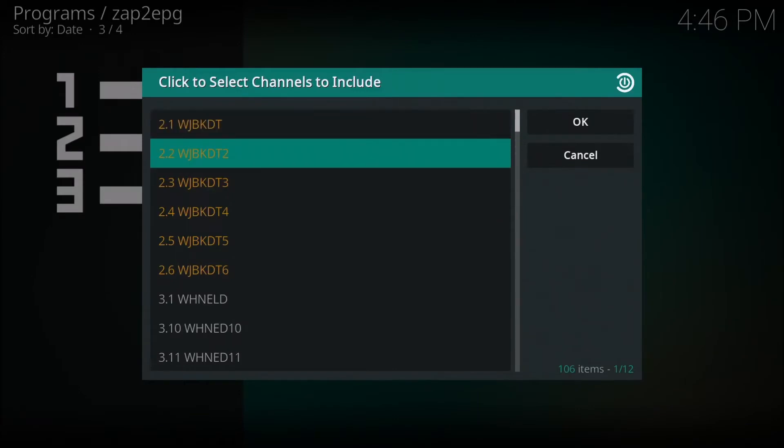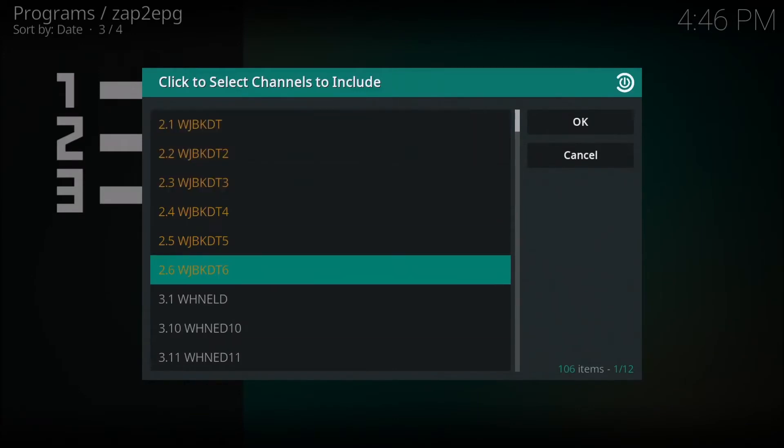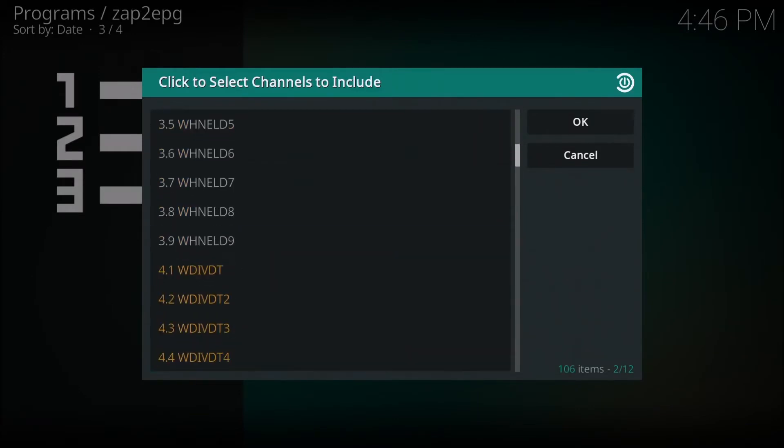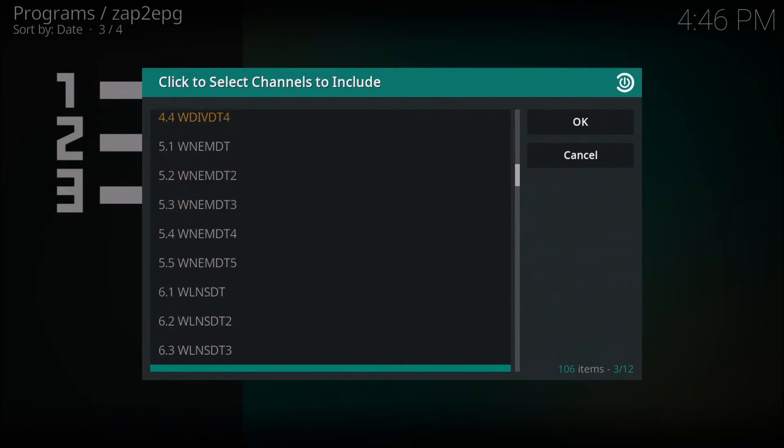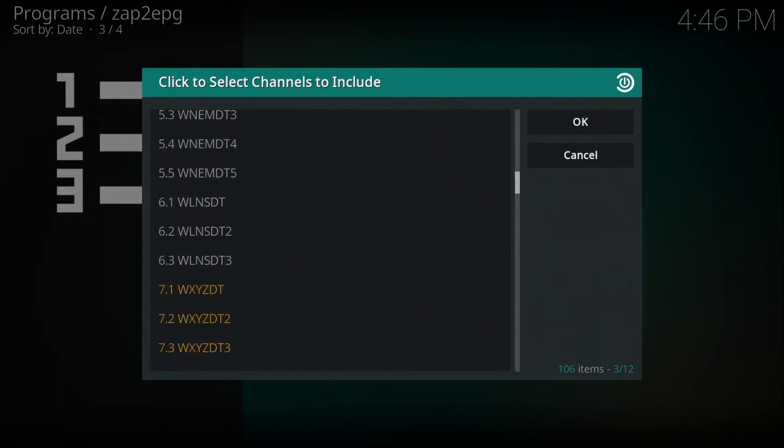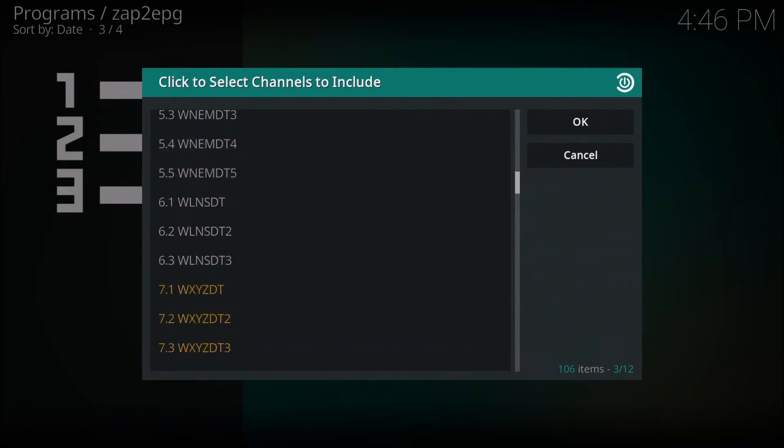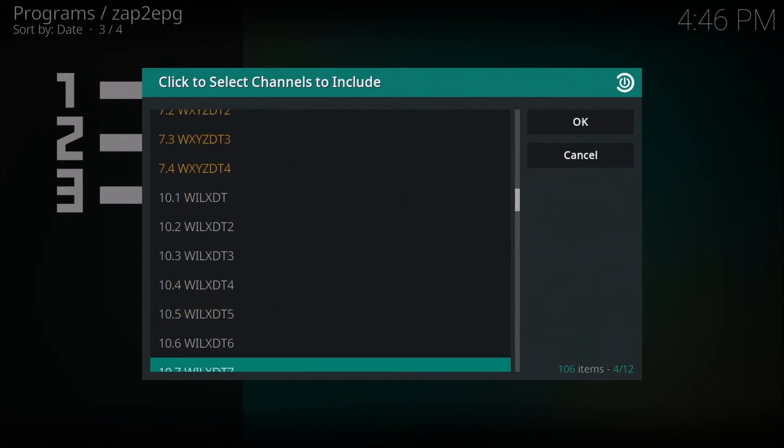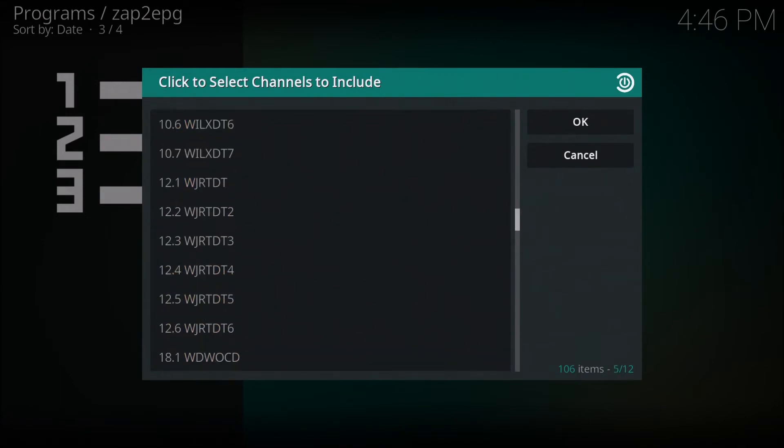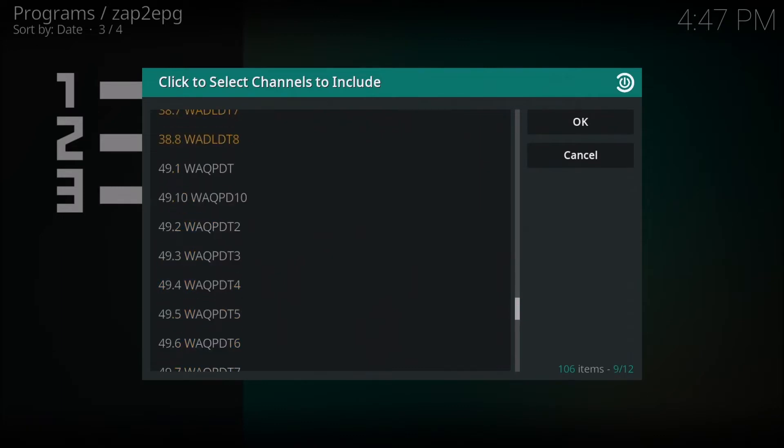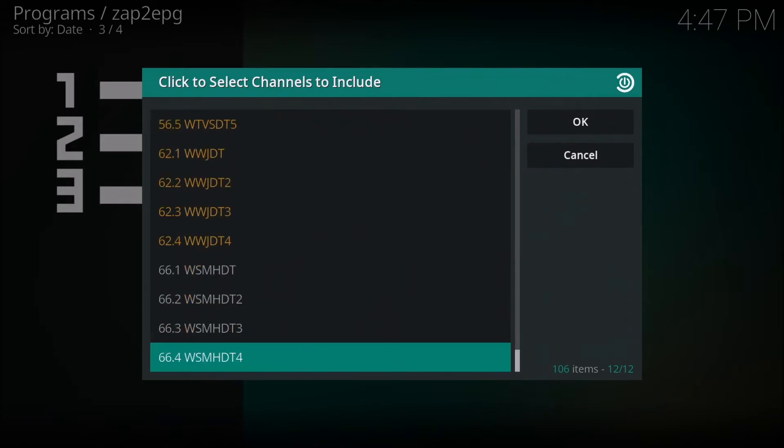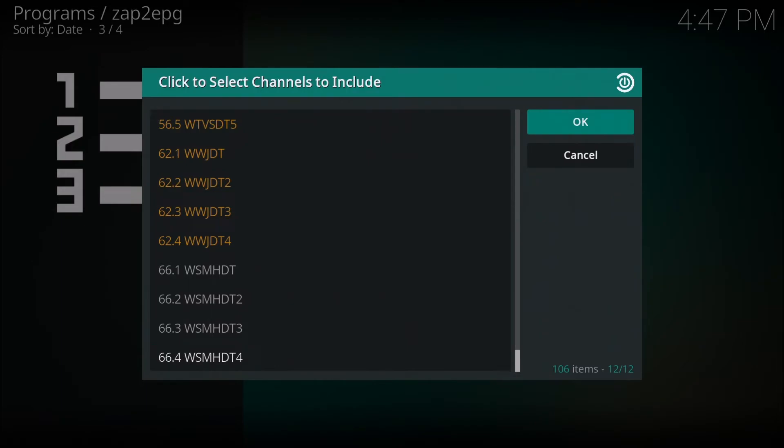This is where we select our channel list that we want to download the guide data for. So this is our list right here. And I think I have about 45 channels. So that is what it is doing right now. Selecting the channels I want.